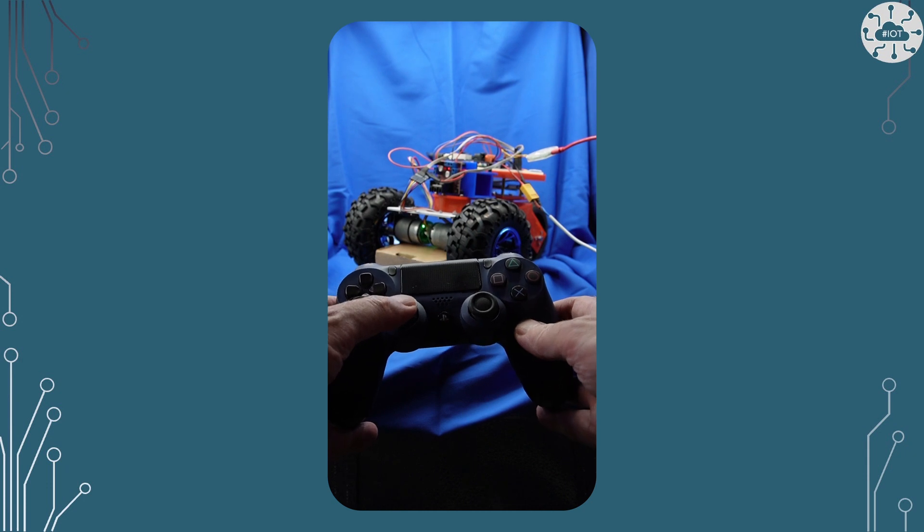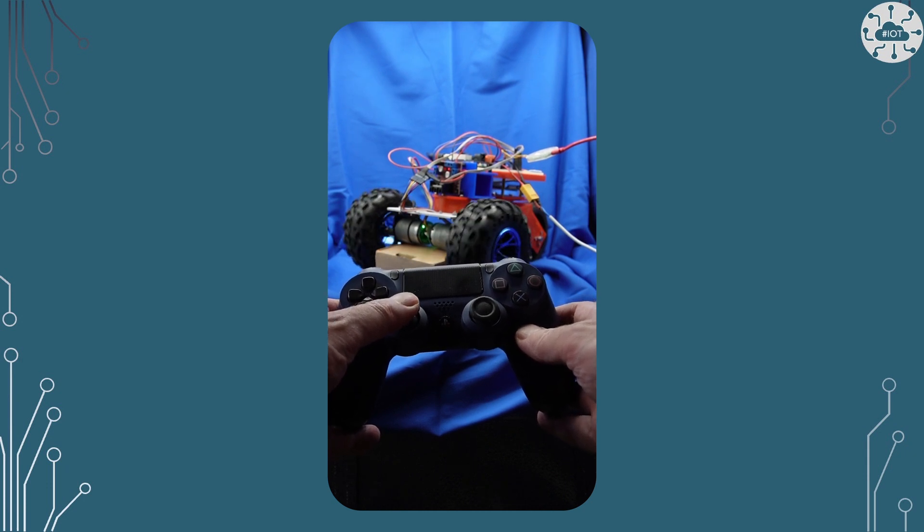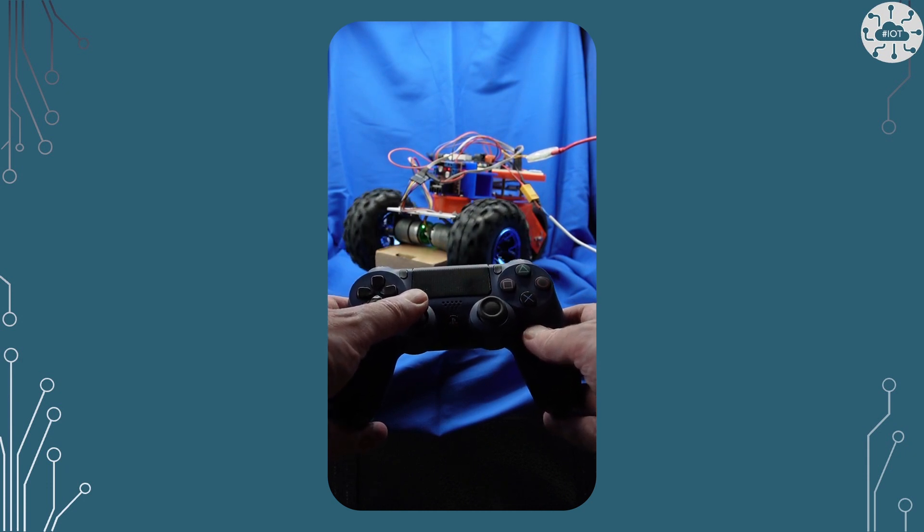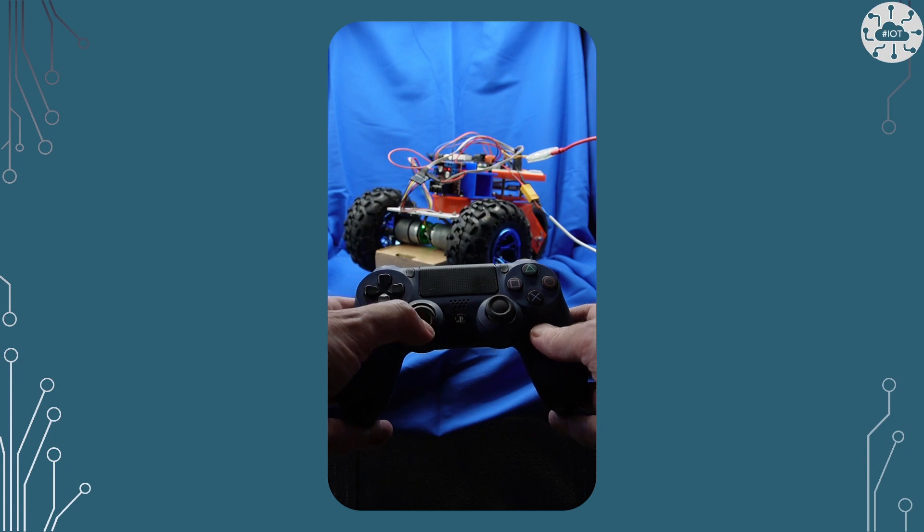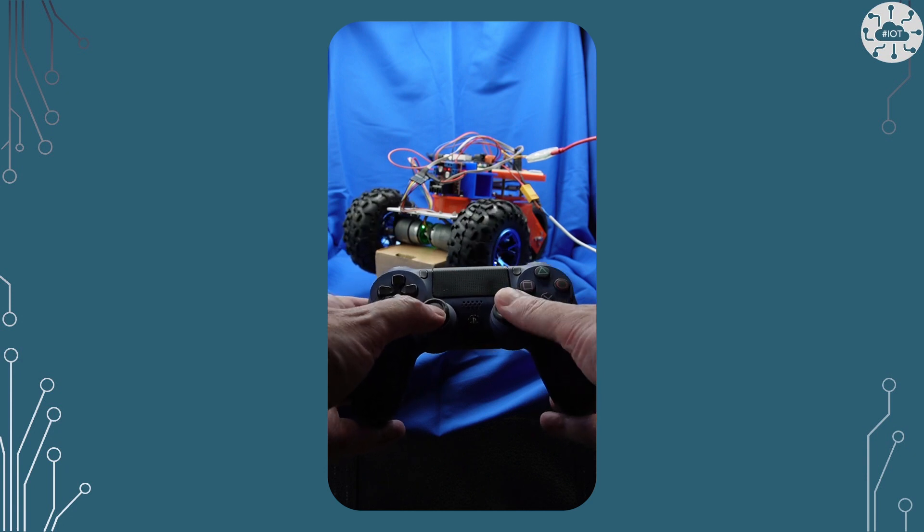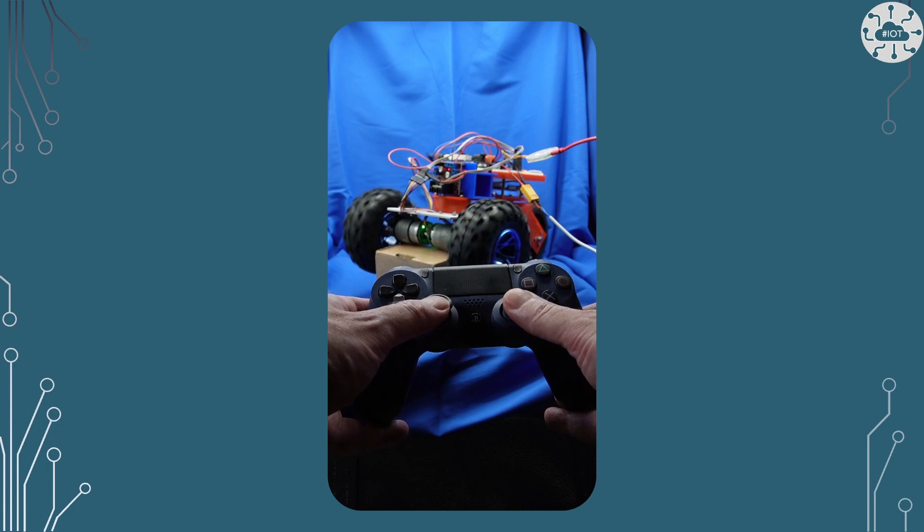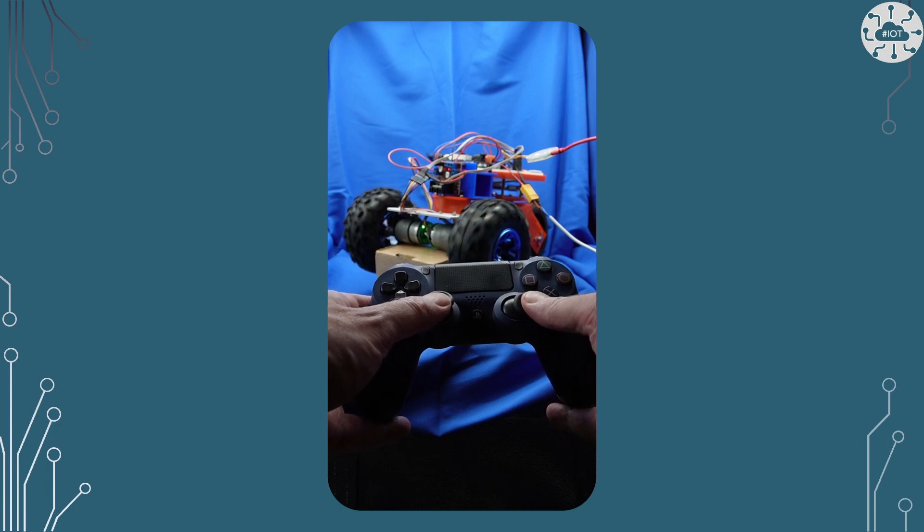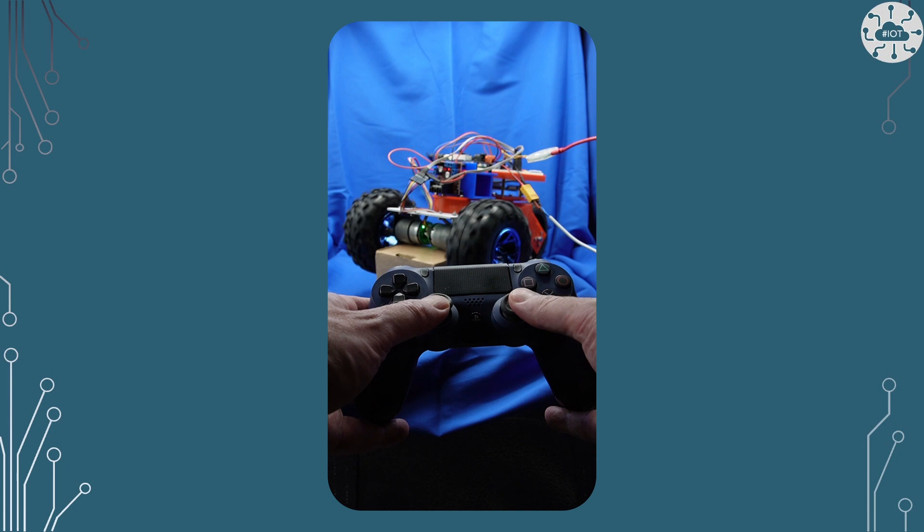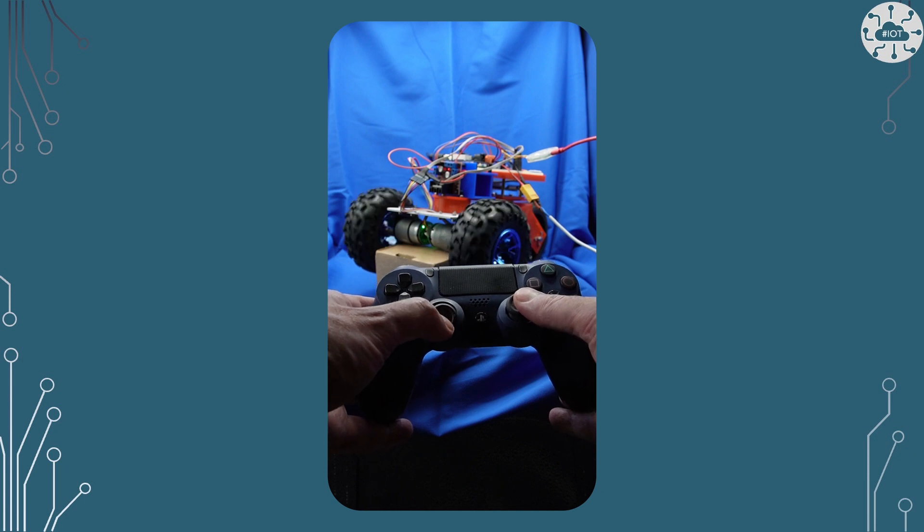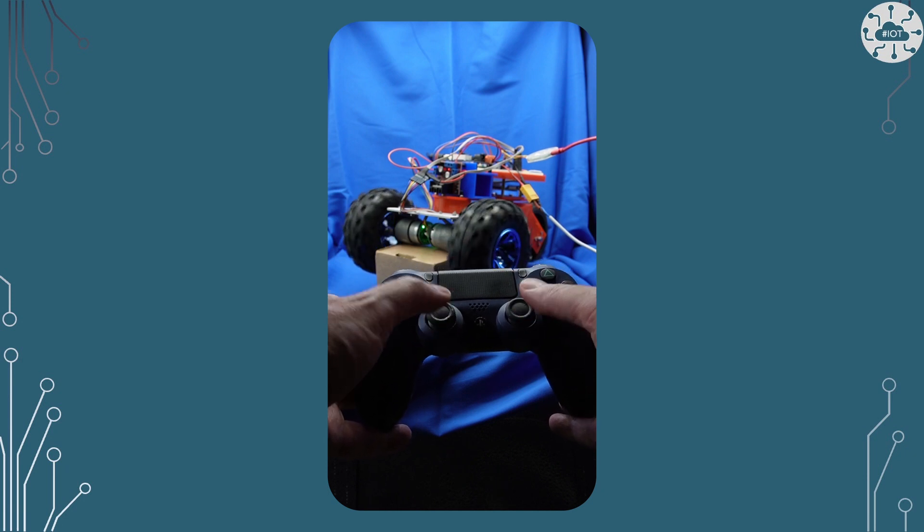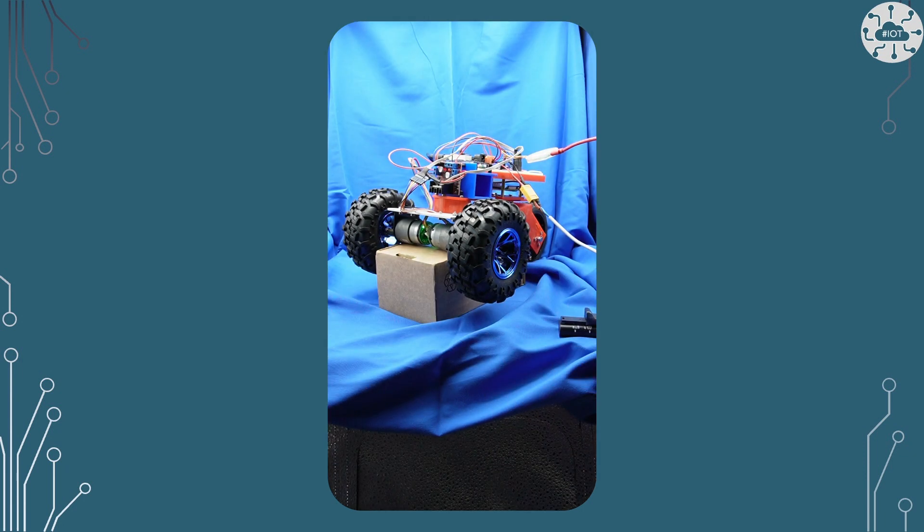So let's just have a quick test of the controller and we can see here that as I'm pushing forward, we're getting forward rotation from those motors, backwards and left and right. And the wheels seem to be responding pretty well. So time to get him off the desk and onto the floor I think.